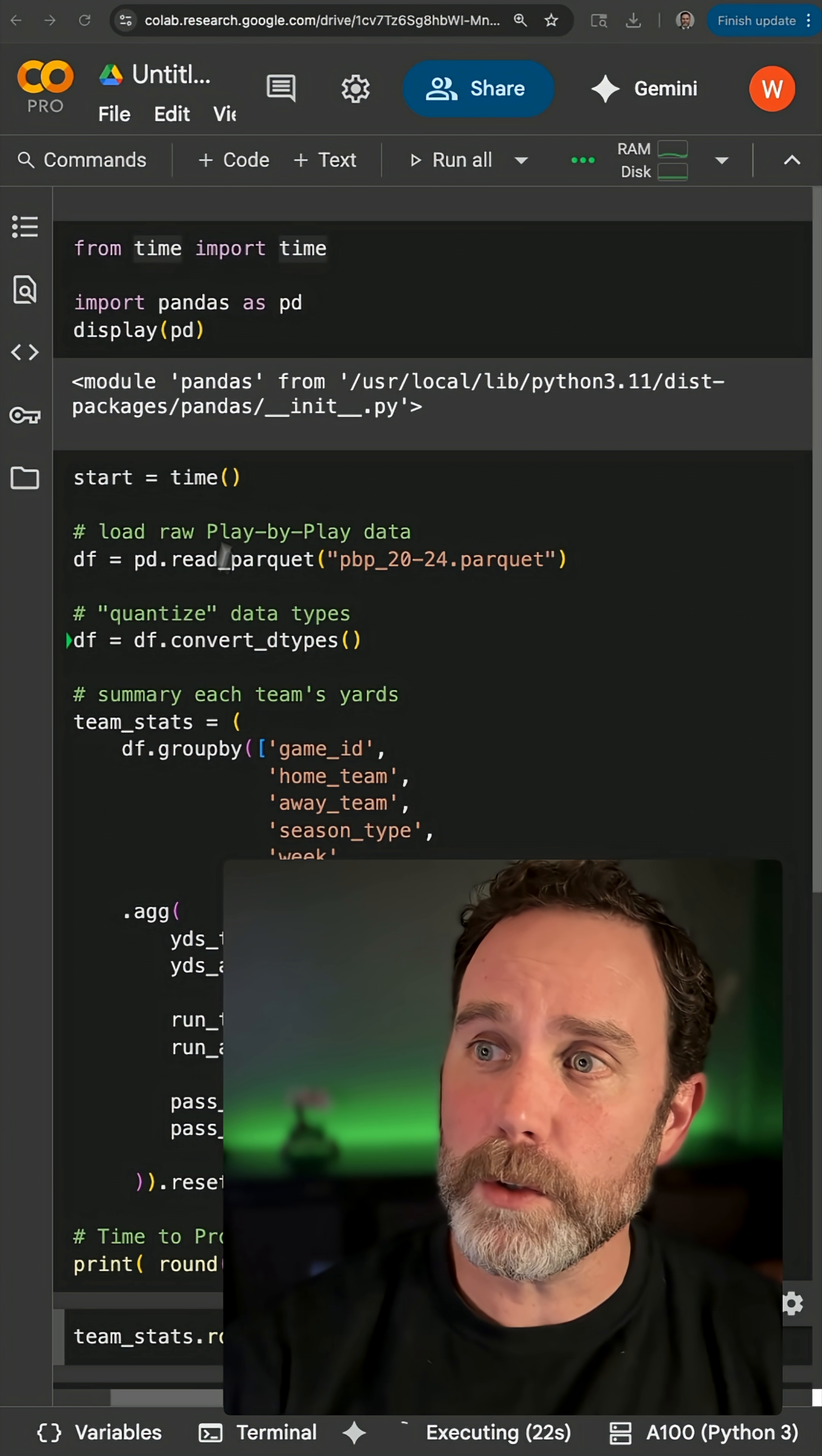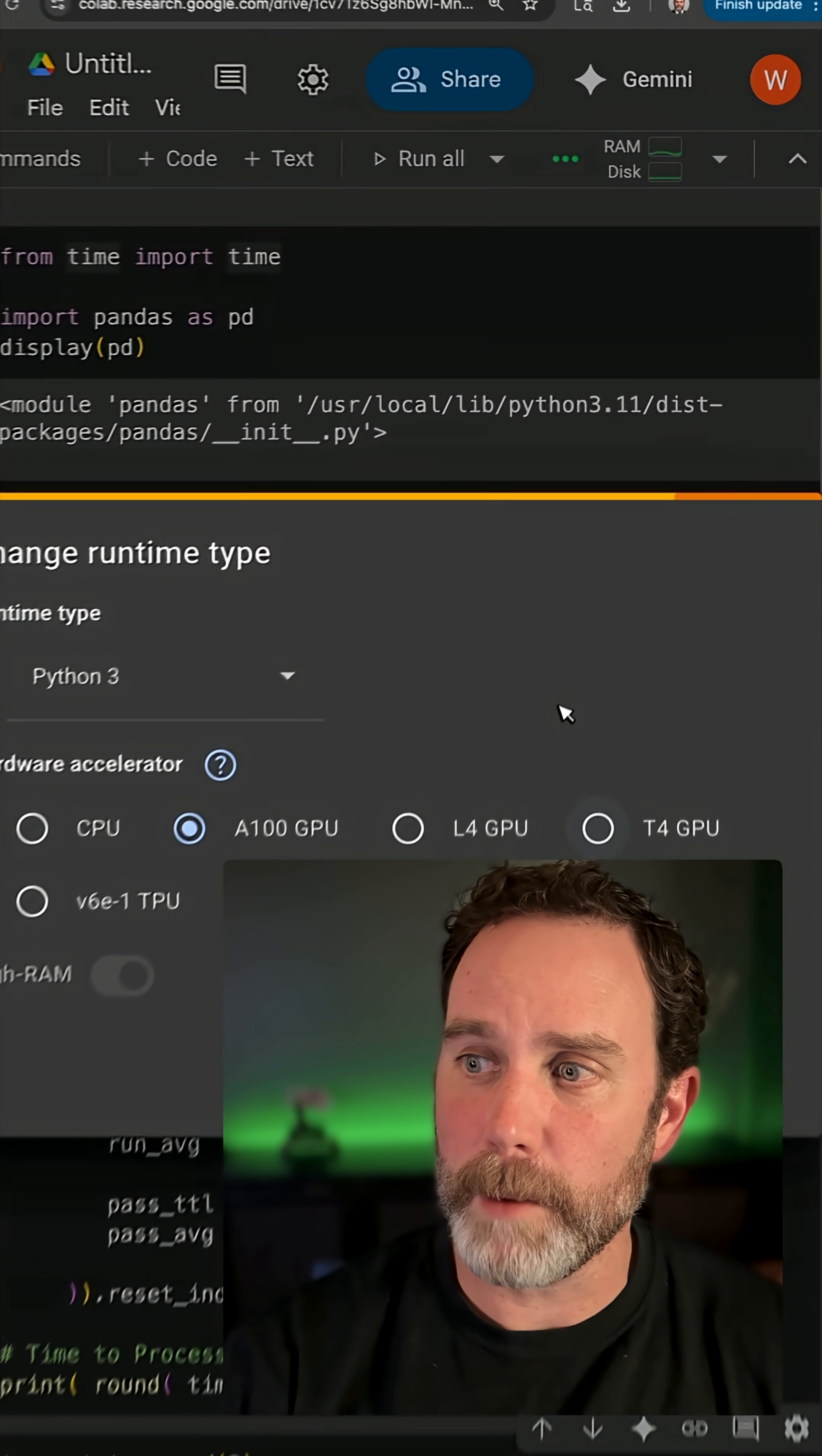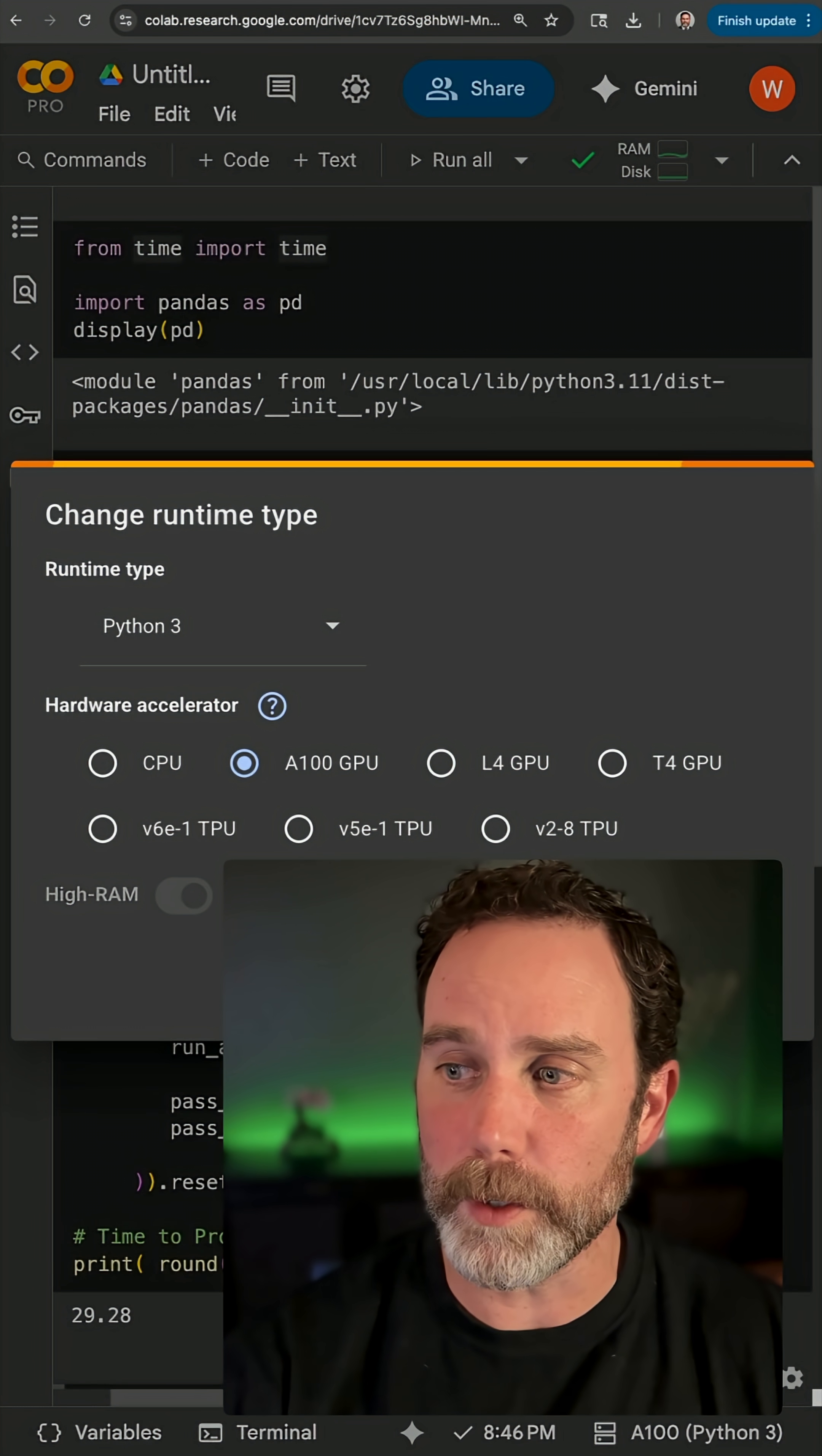In this Google Colab notebook, click this little triangle up here, click change runtime type and grab a free T4 GPU. If you have a Google Colab Pro account, you can get an L4 or an A100.